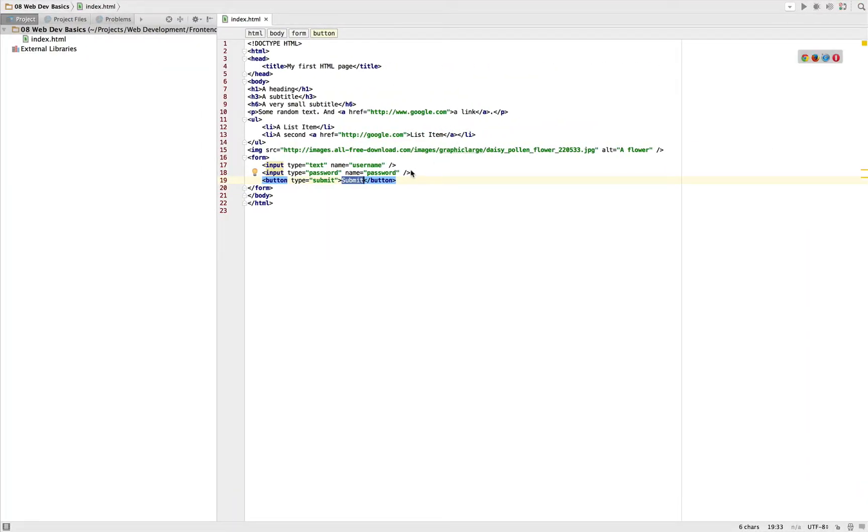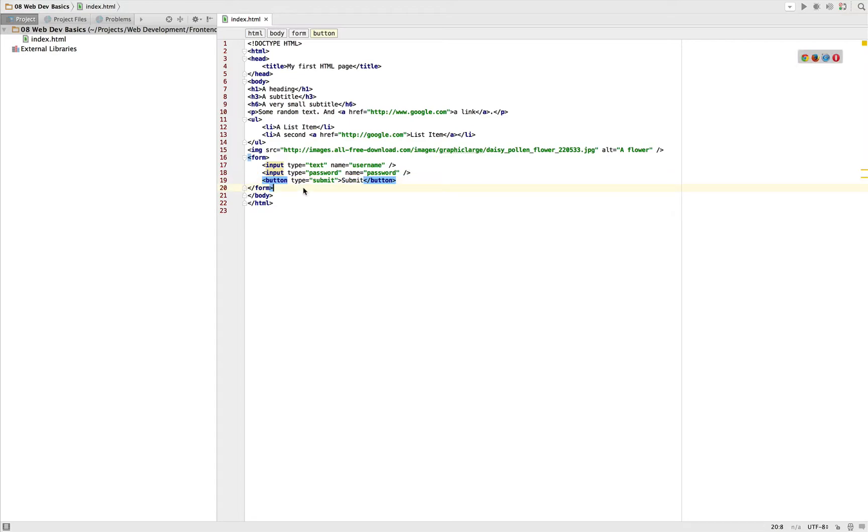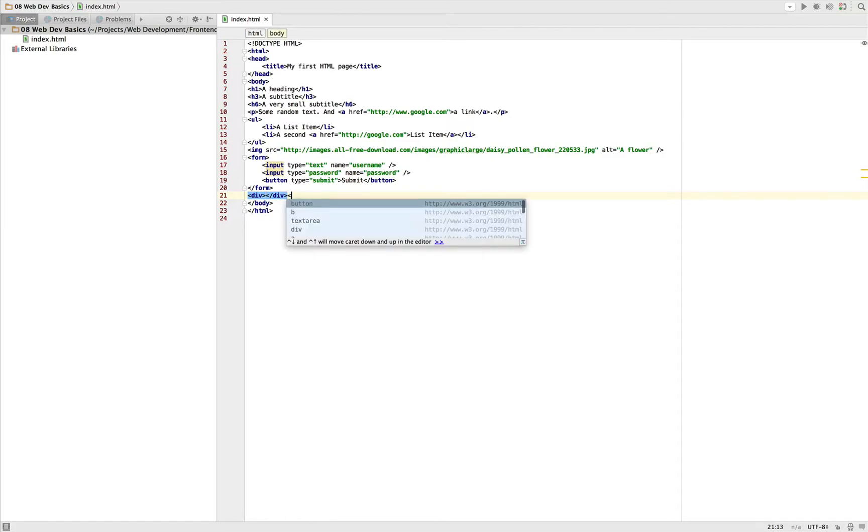Now there are two more elements I would like to talk about, but these are very basic elements for styling or for creating visual layouts, for layouting our page. And that's why I will go into detail about them in a later stage. But for now, just be aware that the div and the span tags are also very important.